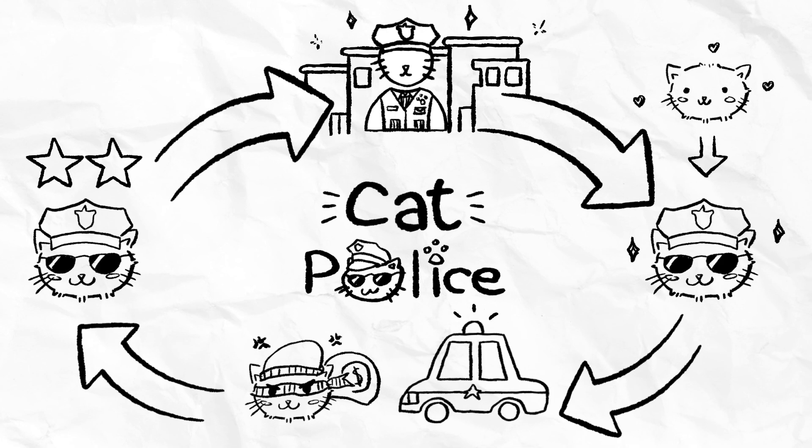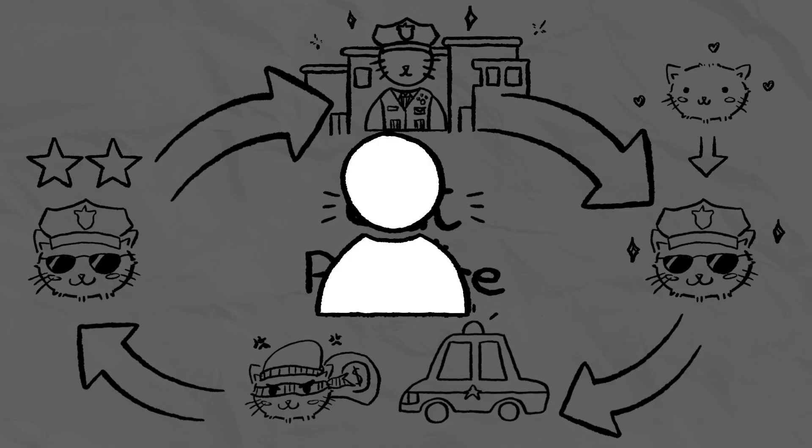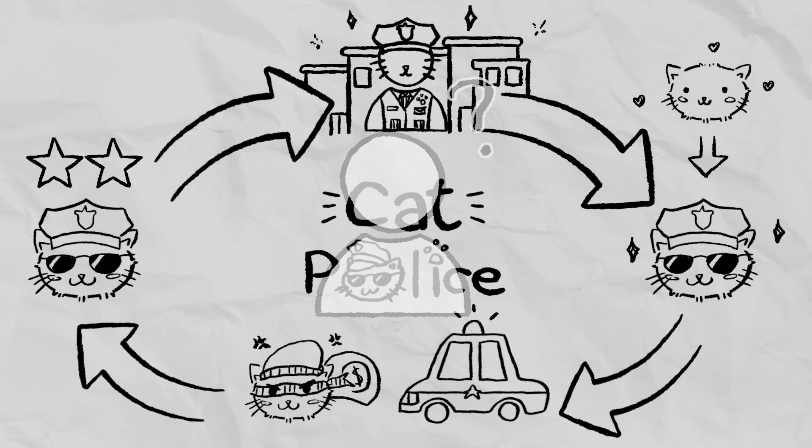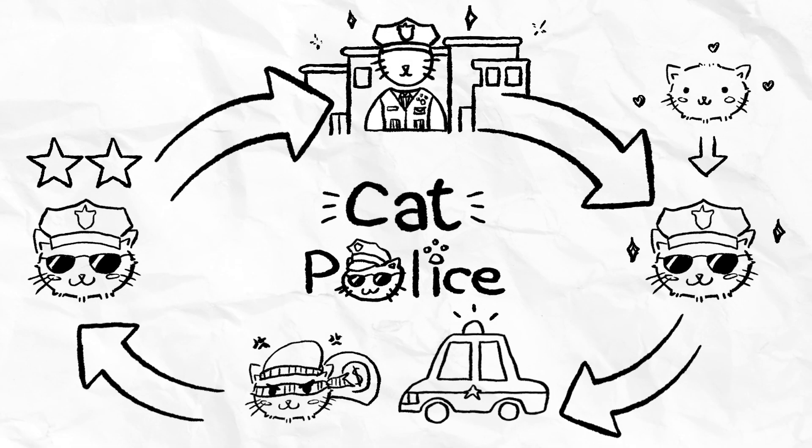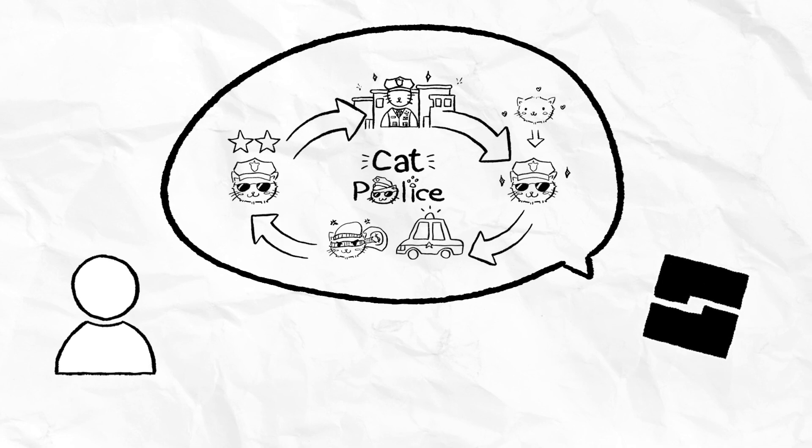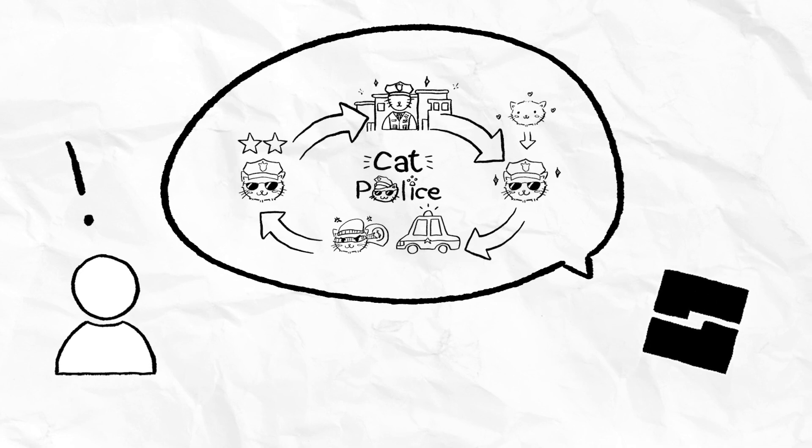Now while that might sound like a fun experience, players don't have access to the design documents that say this outright. So the first step to increase Cat Police's retention metric would be to tell new players what they can expect when playing the experience.